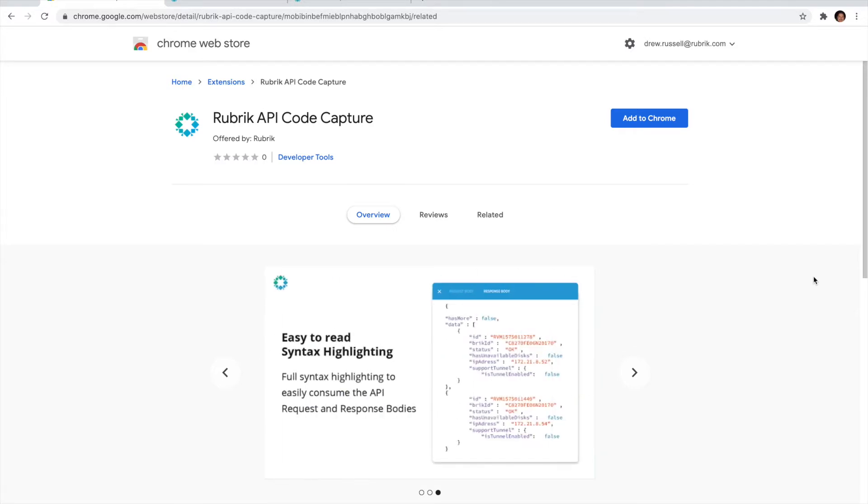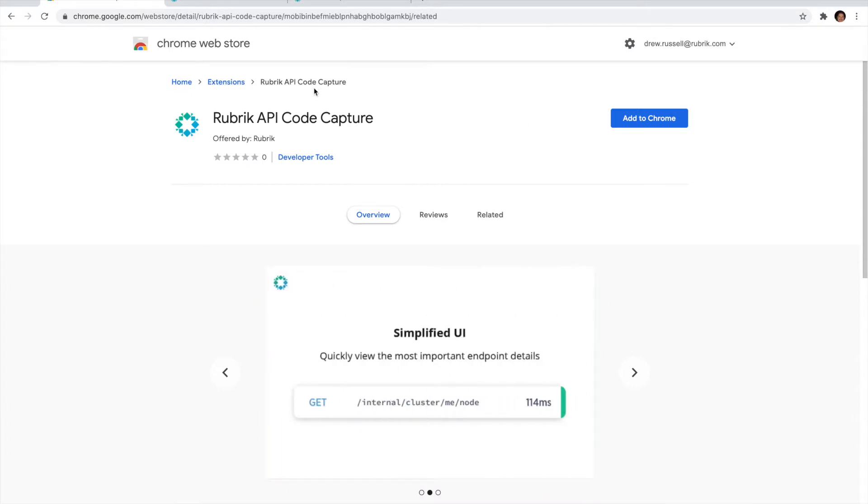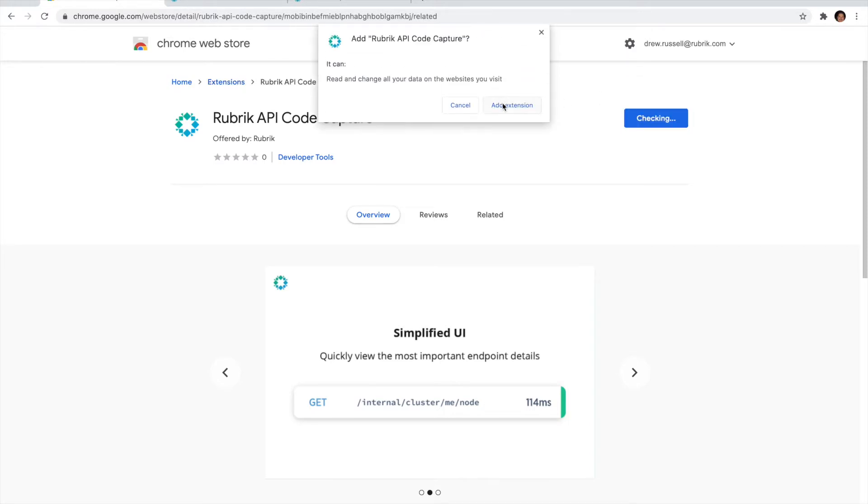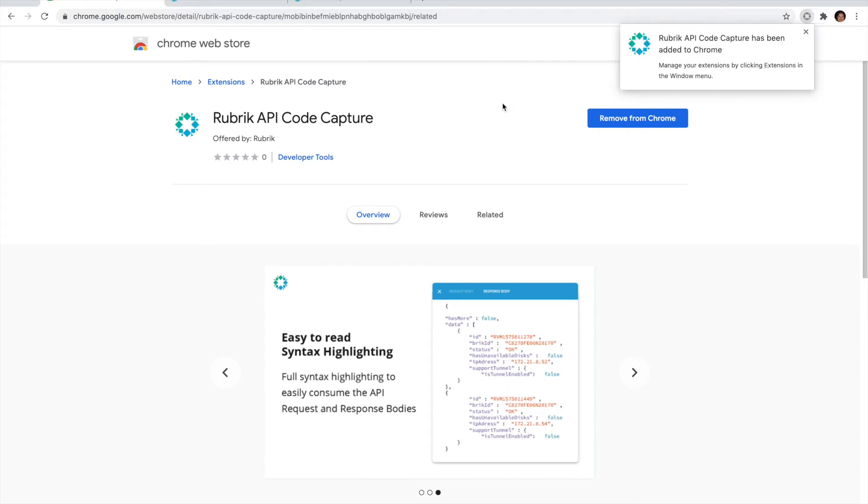The extension will present those calls back to you in an easy to consume manner. To get started with the extension, all you need to do is go out to the Chrome web store, find the API Code Capture extension, and then select the Add to Chrome and Add Extension buttons.